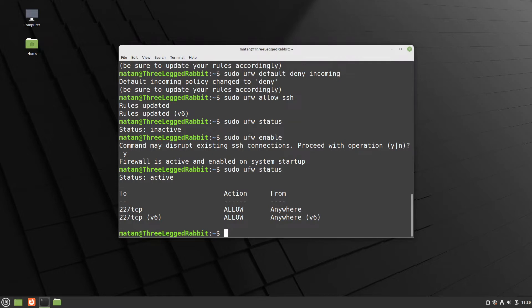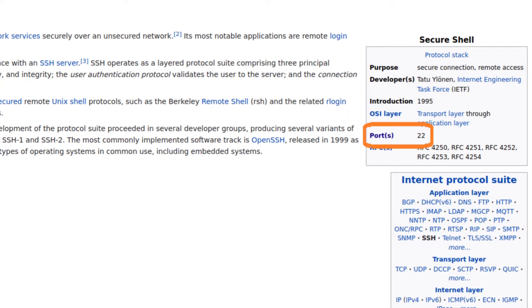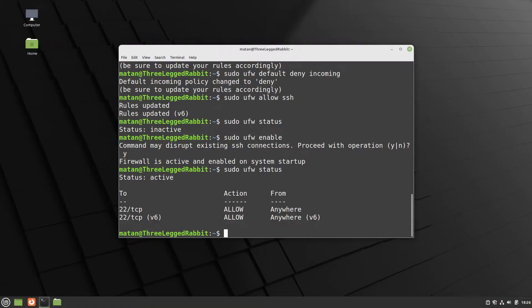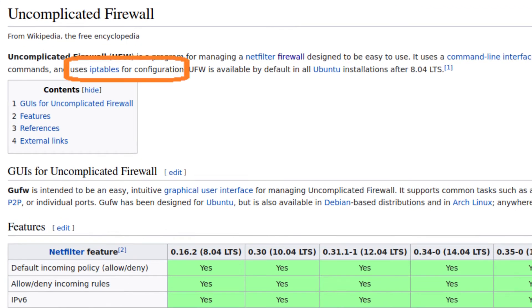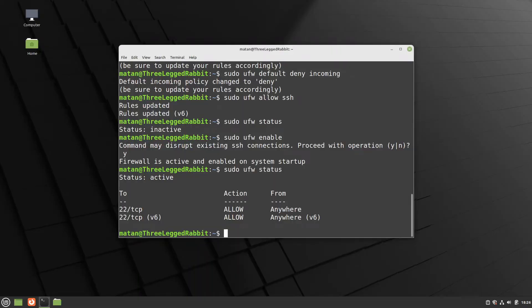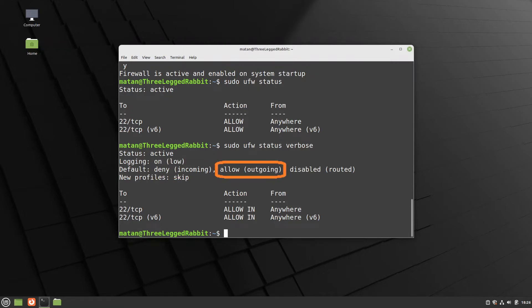Let's check its status now. And here we can see that when we allowed SSH, all it did is allowed port 22, because that's the port SSH uses. The underlying mechanism of ufw is IP tables, so all of the rules are going to be of this format. We can also use the verbose mode. And now the default behavior is also shown, and we can see that by default we deny incoming traffic and allow outgoing traffic.